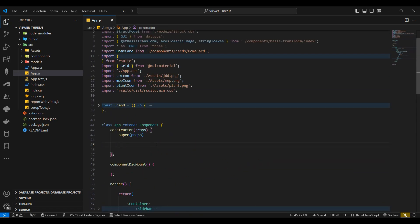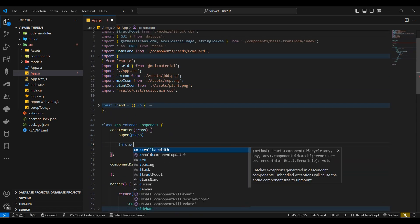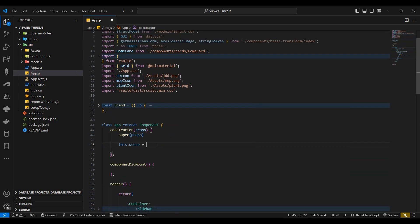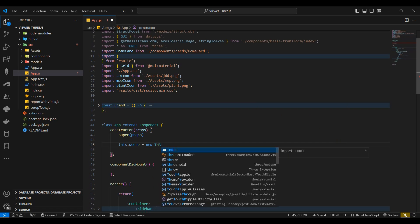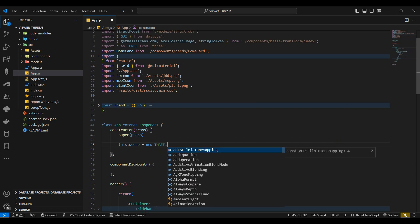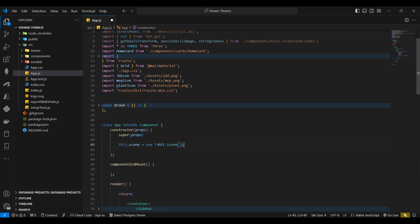Back in the constructor, I'll start by creating a new Three.js scene. I'll then set the scene's background color.